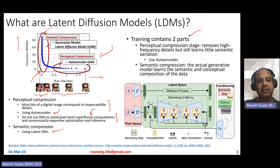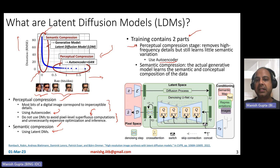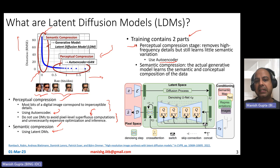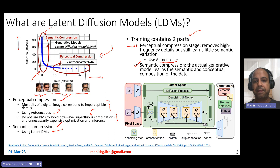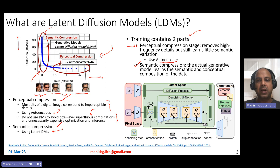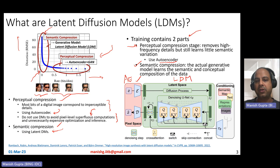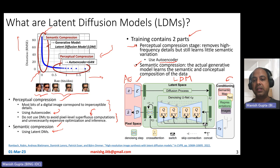The training actually contains two parts. One is the perceptual compression stage and the other is about semantic compression. The perceptual compression stage uses an autoencoder — it removes high-frequency details but still learns a little semantic variation. Semantic compression is the actual generative model, and it learns the semantic and conceptual composition of the data. In general, the stable diffusion model contains three main parts: perceptual compression done using an autoencoder, the latent diffusion model for semantic compression, and the third part is about conditioning — what kinds of conditioning information you can pass into the diffusion process.